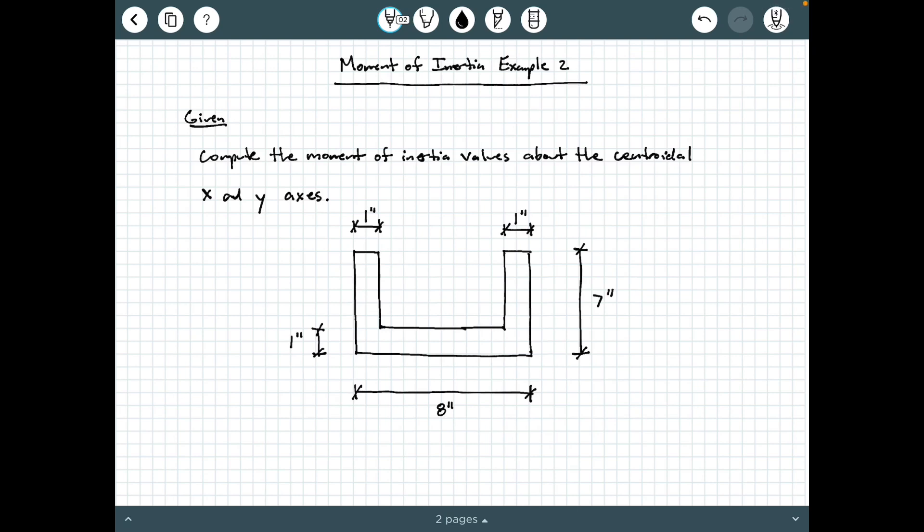Hey everybody, Dr. A here, and in this video we're going to be exploring an example of a moment of inertia calculation, but this time of a composite shape.